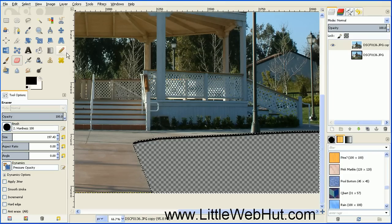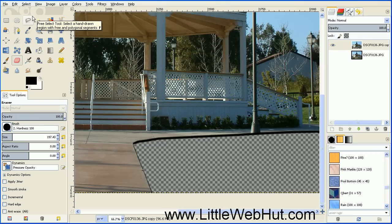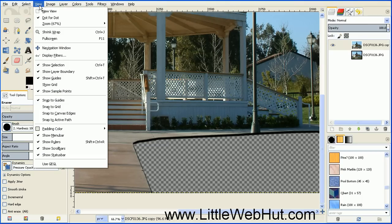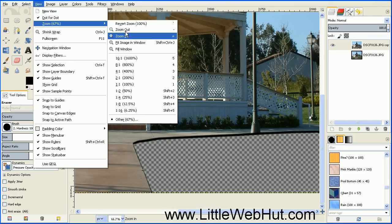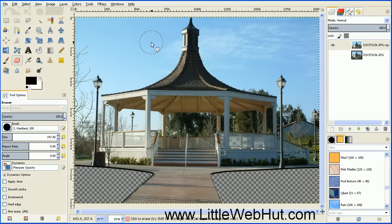Now we can turn the selection off. So go to the Select menu and select None. And then we can zoom out on our image by going to the View menu, select Zoom, and Fit Image in Window.